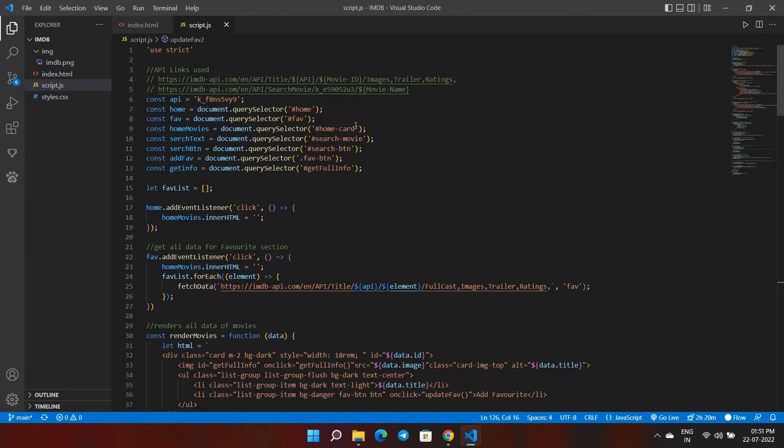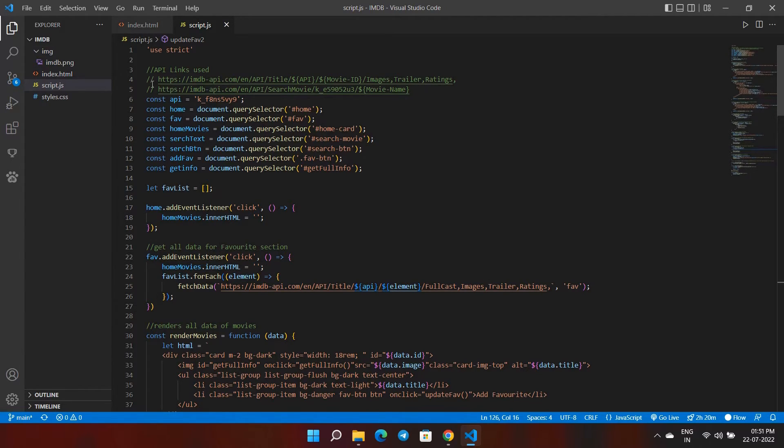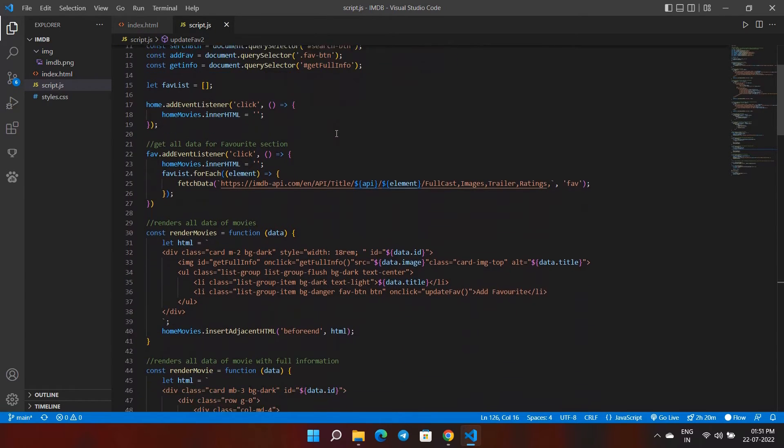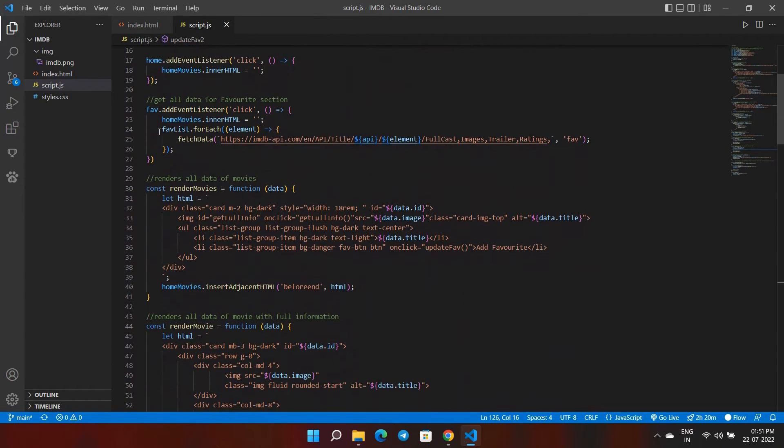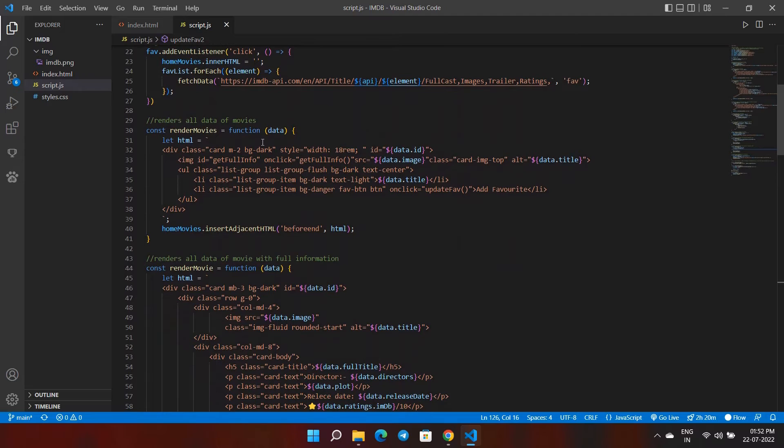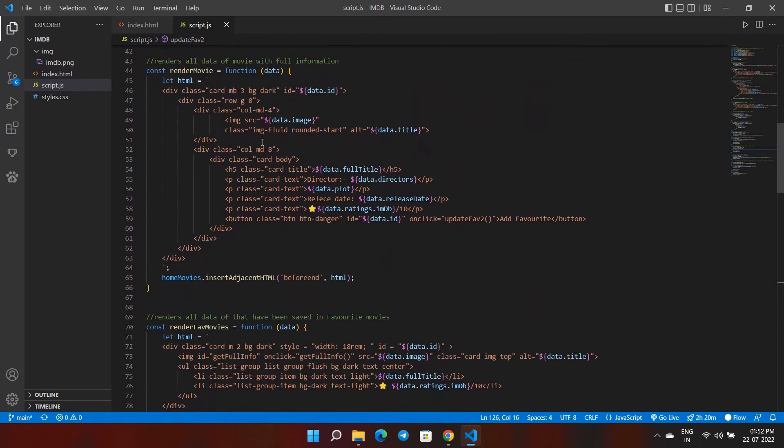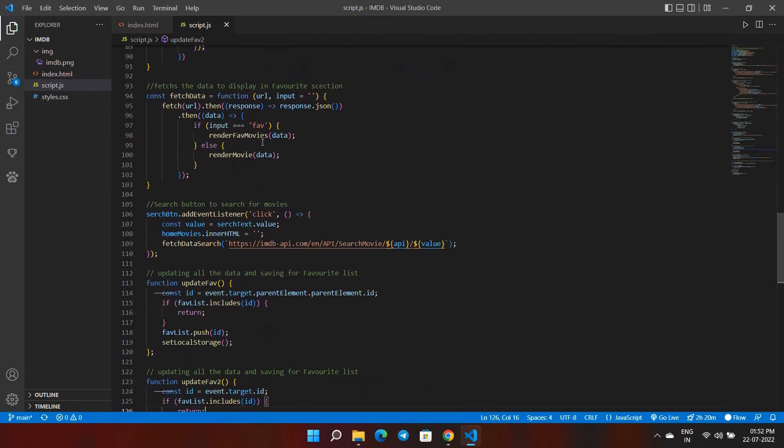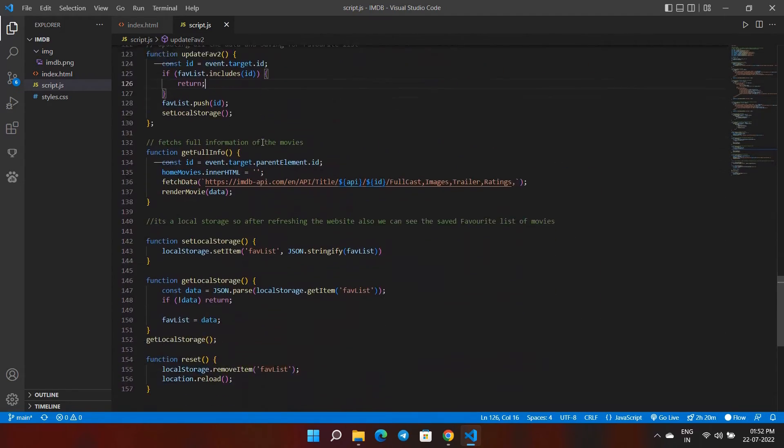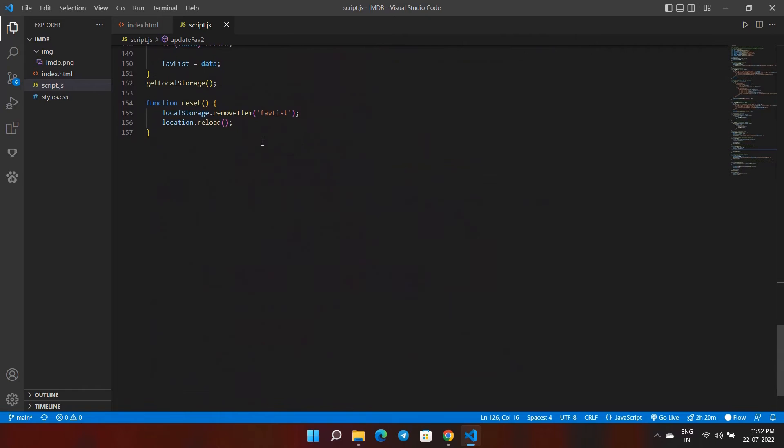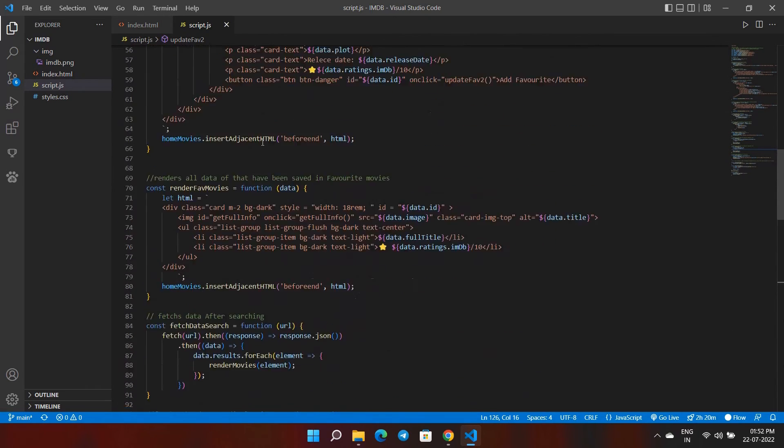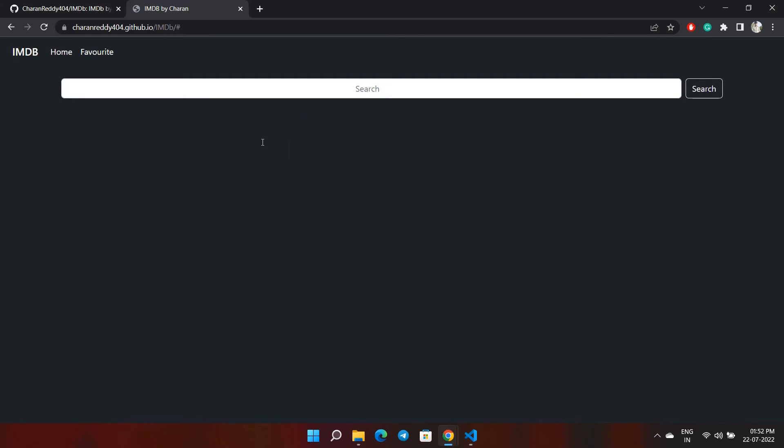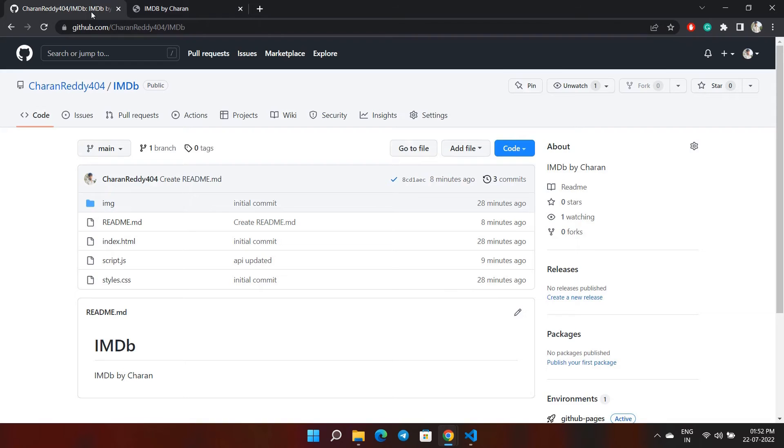As you can see, I have commented all the API code I'm using. This is the code which I wrote. Thank you, have a nice day. Here's the GitHub code. Bye bye, have a nice day, thank you.